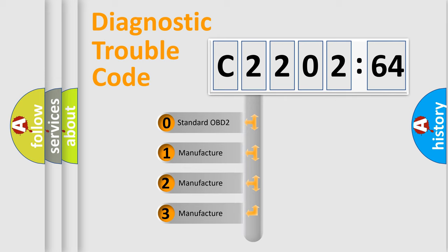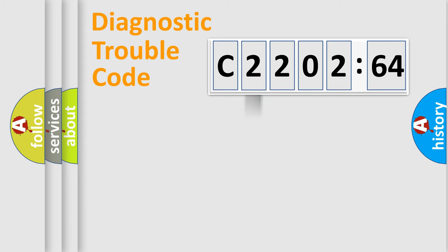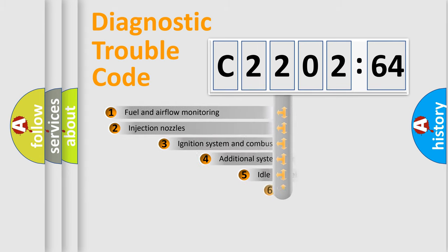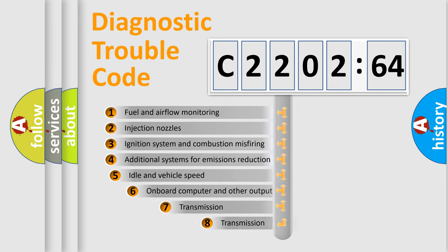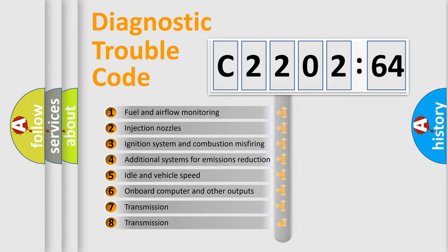If the second character is expressed as zero, it is a standardized error. In the case of numbers 1, 2, 3, it is a more prestigious expression of the car-specific error.